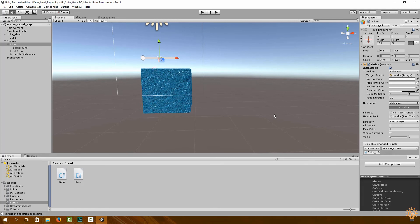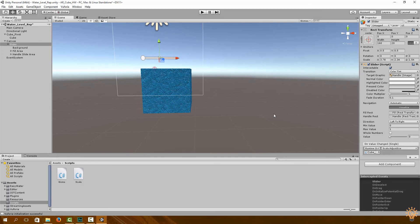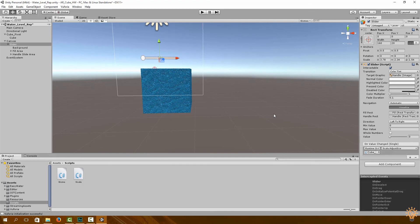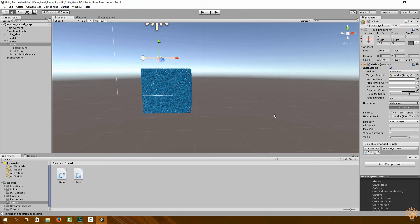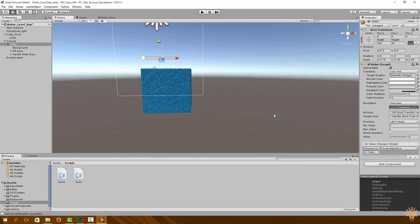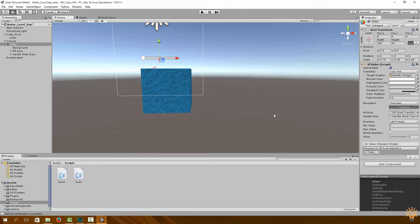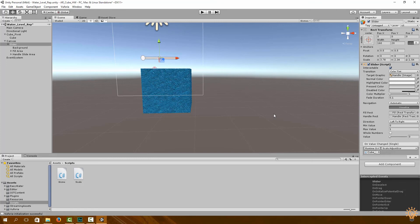In the third lecture or third part of this series, we're going to be integrating our water level to our Particle Photon water level variable.